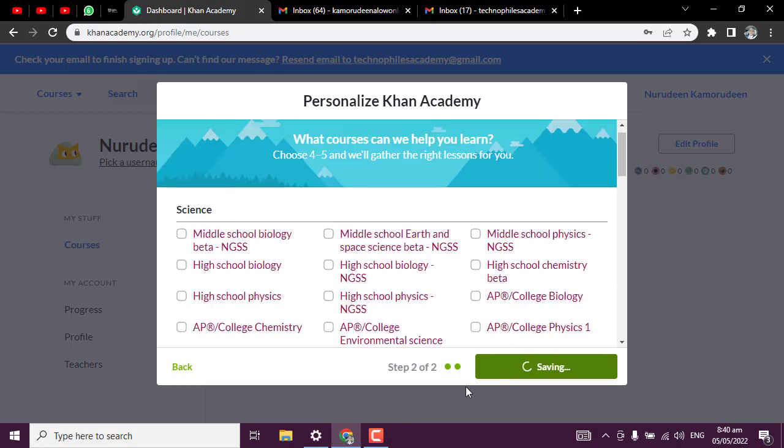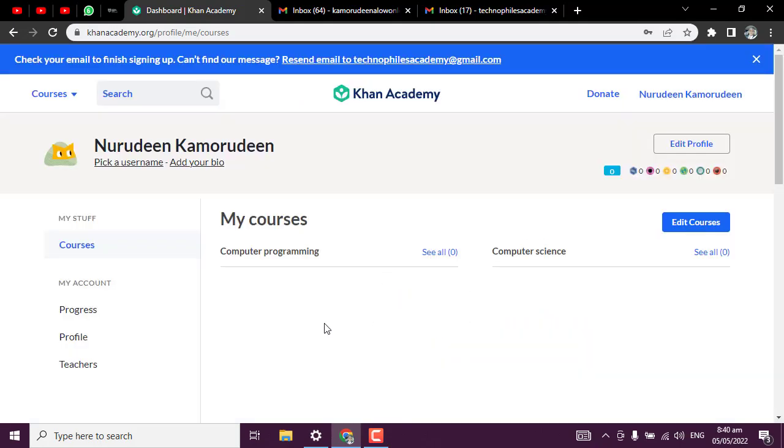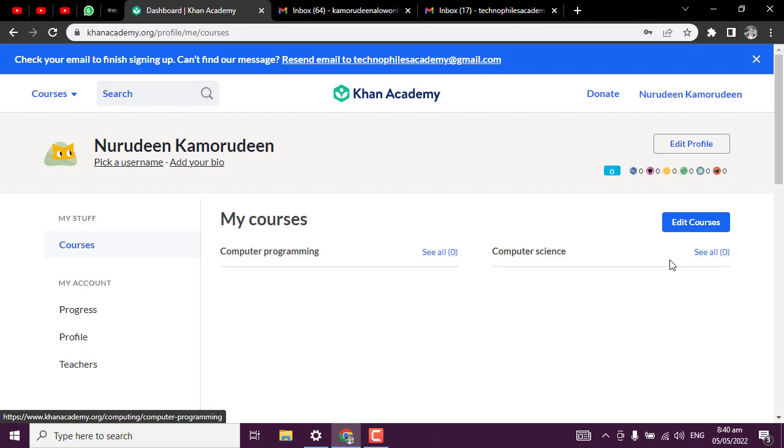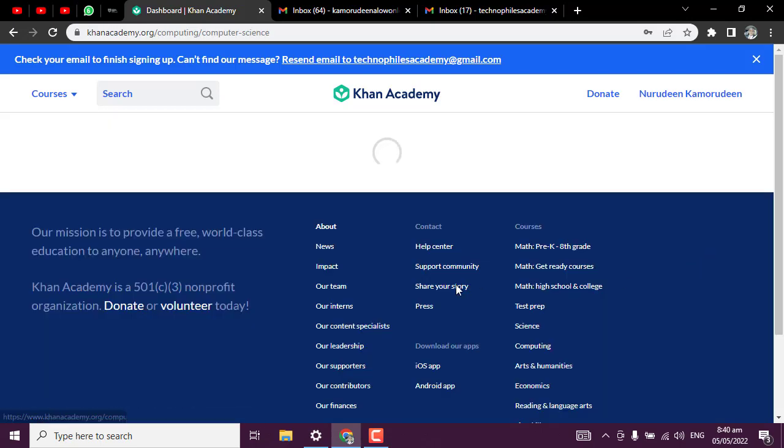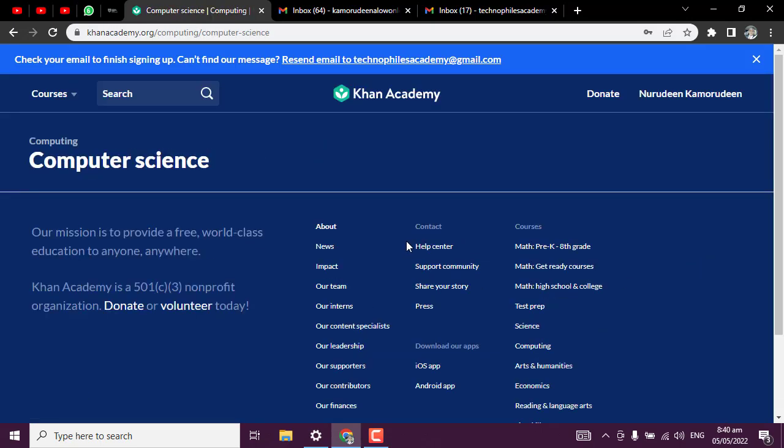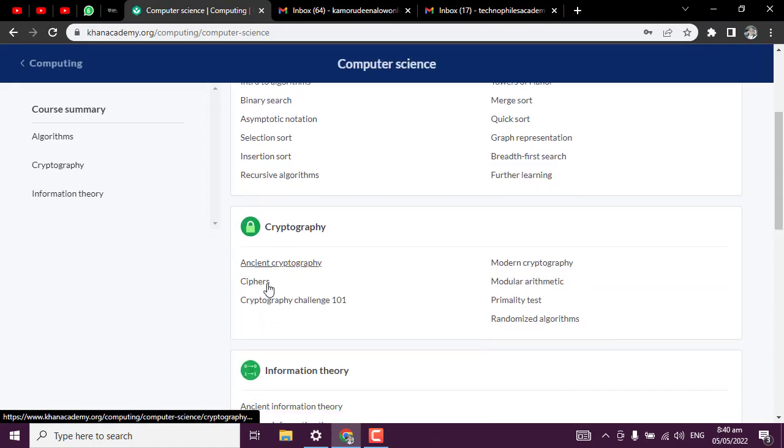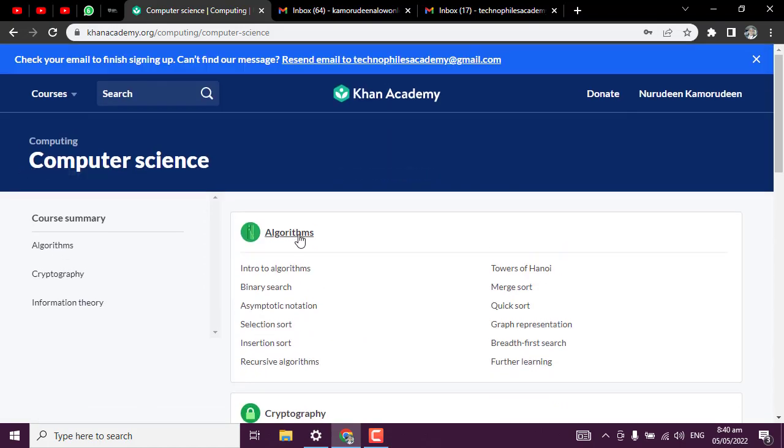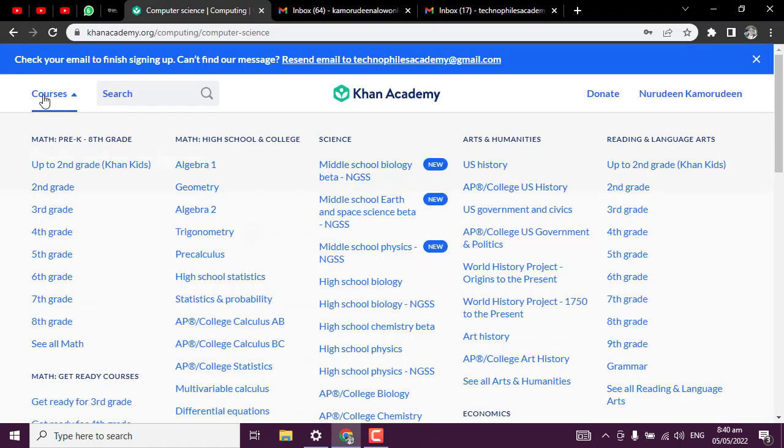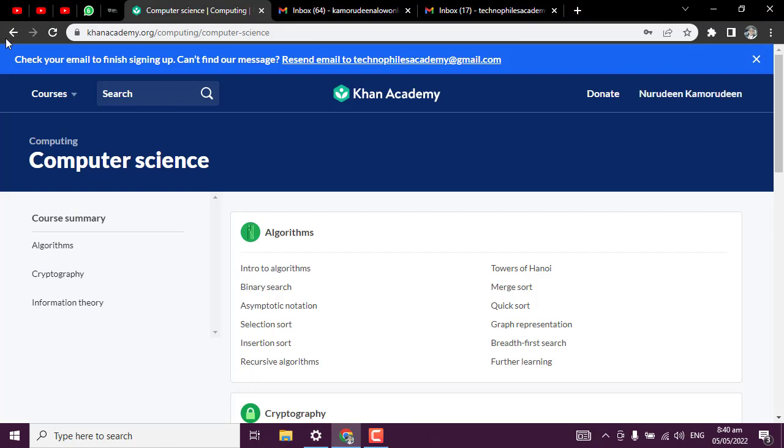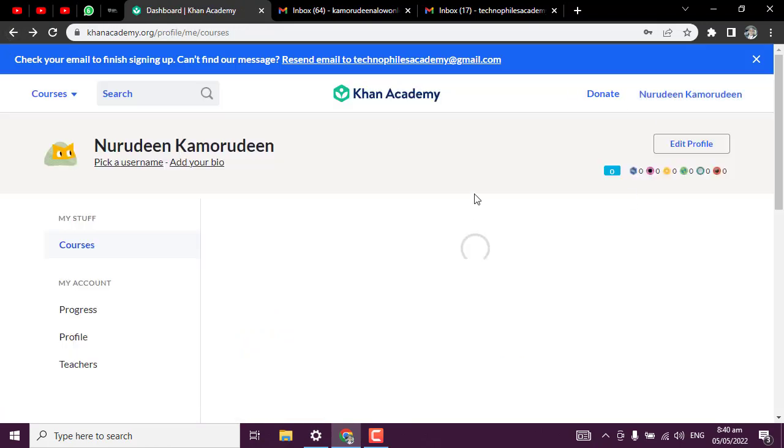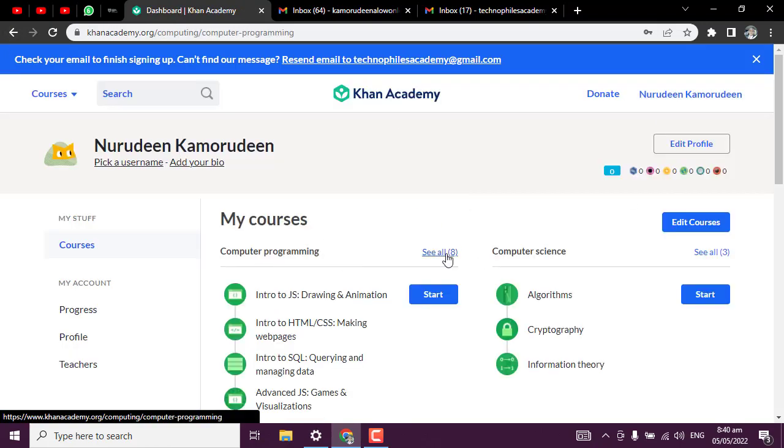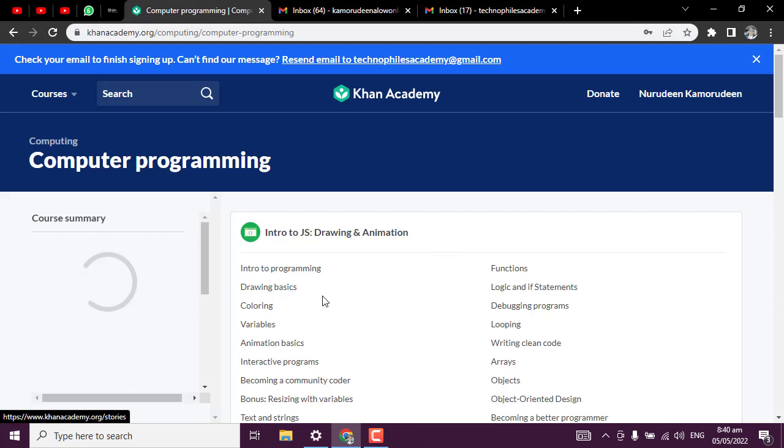What is going to appear here now are courses that I'm going to take under computer science and computer programming. You can see it is showing zero because I have not taken any course there, but they are telling you if you click on that, you'll be seeing your progress. Let me go back - you'll be seeing your progress around here.